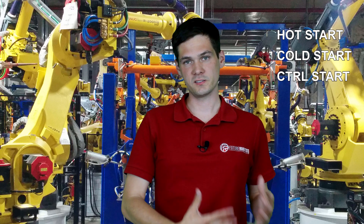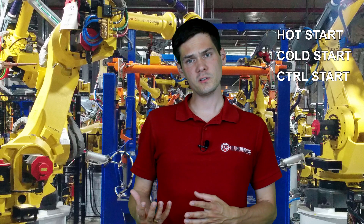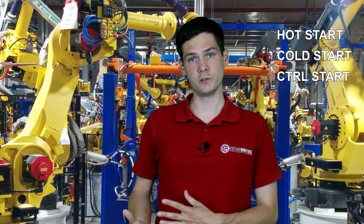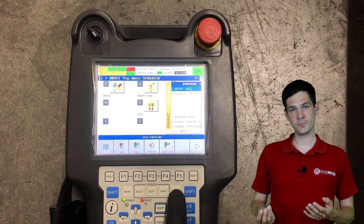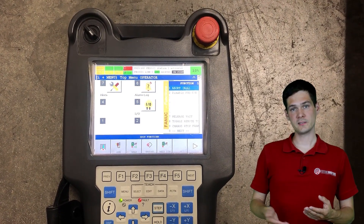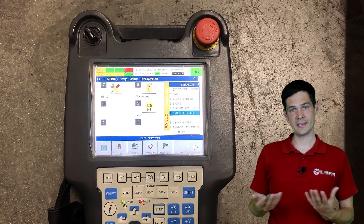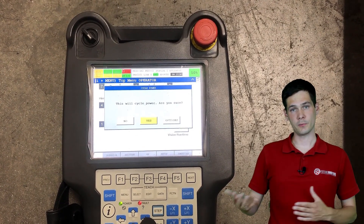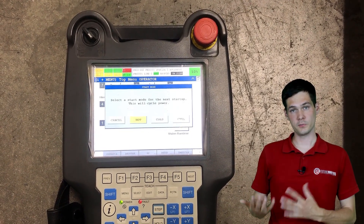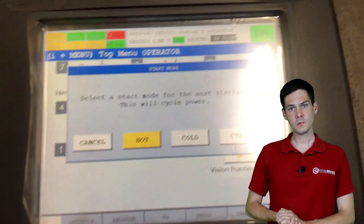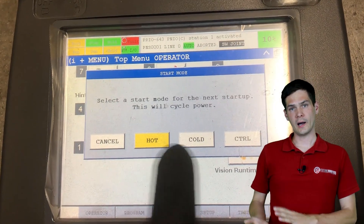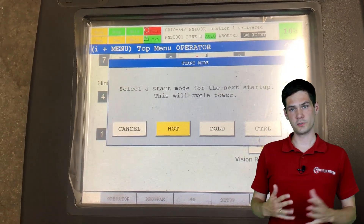Depending on which one you choose, there are different actions that happen and a different procedure to do them. For the newer controllers, selecting the type of restart you want to do is quite simple. You just hit the function key, then go to next, then do cycle power, and a pop-up screen will show up where you can choose what type of restart you want. But what do you want to choose? Let's answer that question now.